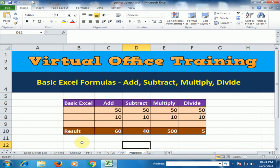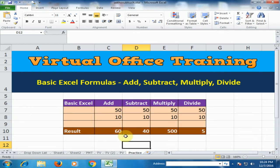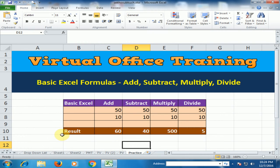Now, it is very easy technique to add, subtract, multiply and divide in Microsoft Excel. Hope this tip will be very helpful for you.